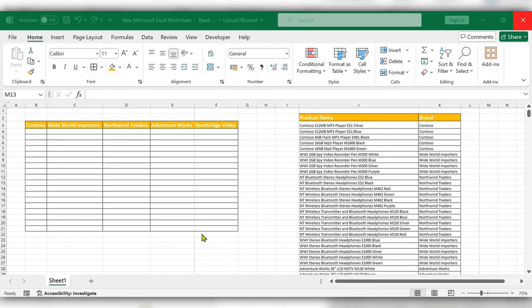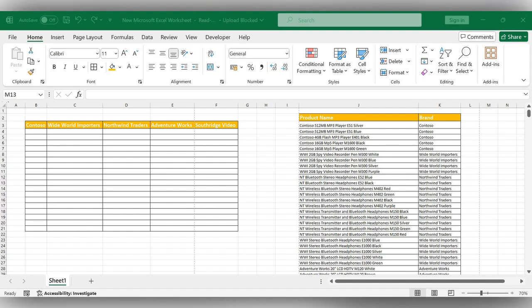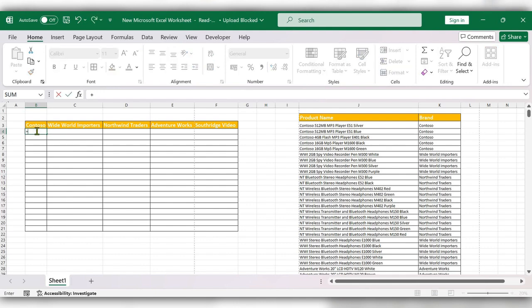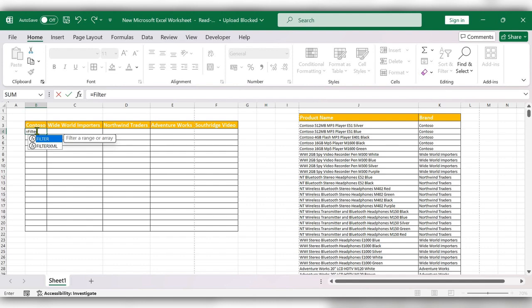Hello everyone, welcome back to my channel. In this video we will see how to use the FILTER function. Instead of filtering manually, try this formula — start typing equal to FILTER, then select the column.